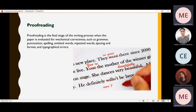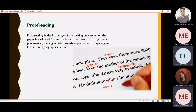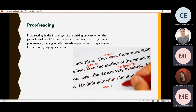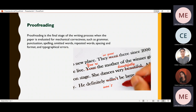Before we move on, does anyone have a question or doubt? No, teacher. Okay, thank you so much. And now I am going to pull up a document, so give me one second.